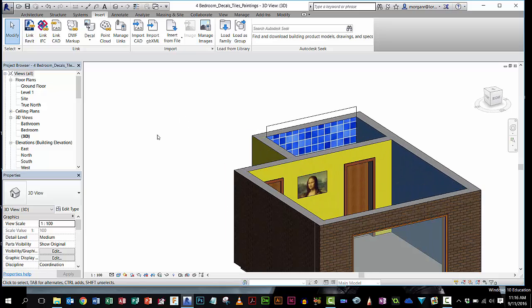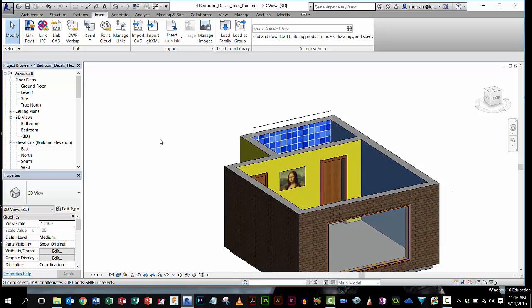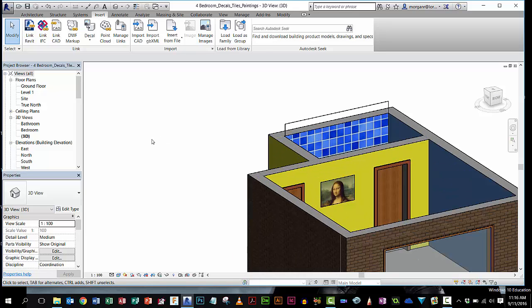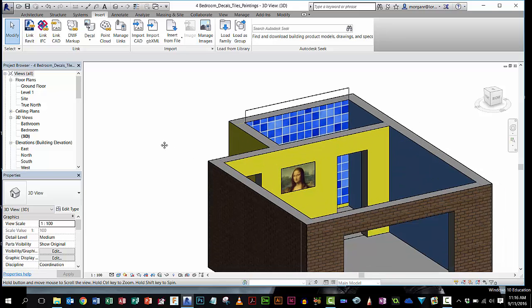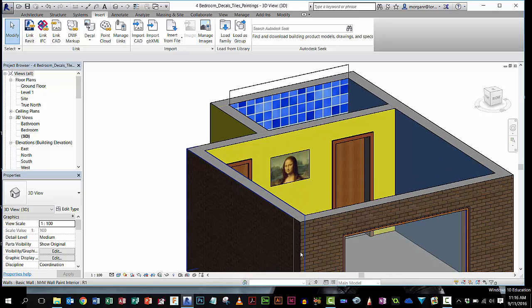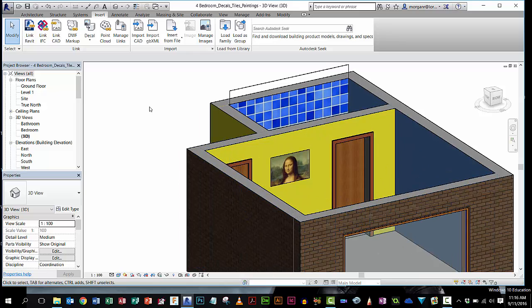So anything that you can find on Google Images, if you want to put a picture of a mirror, you want to put a poster on the wall, whatever, you can do that kind of thing. And you can do the same thing with carpets and flooring. OK. Off you go. Good luck.